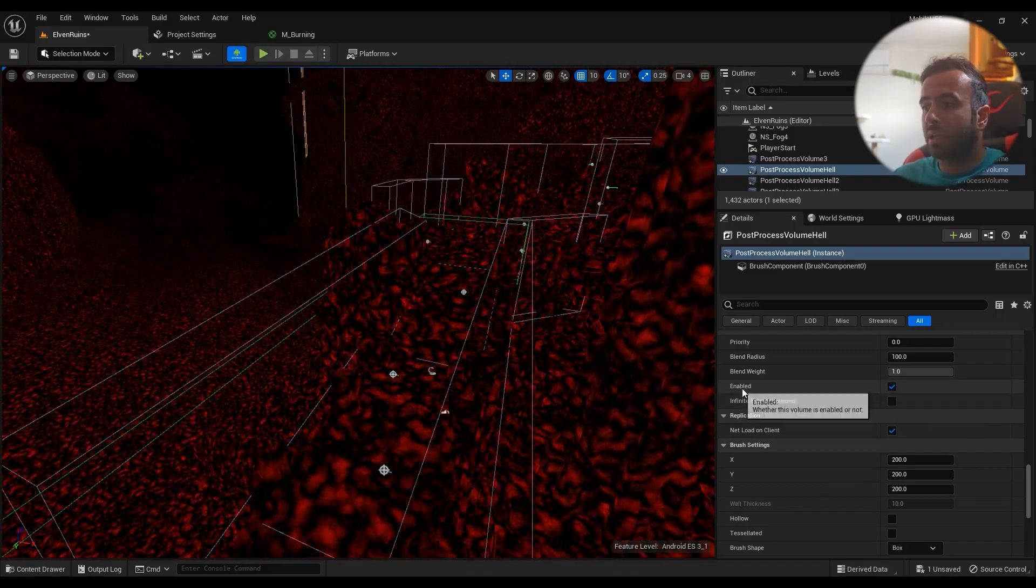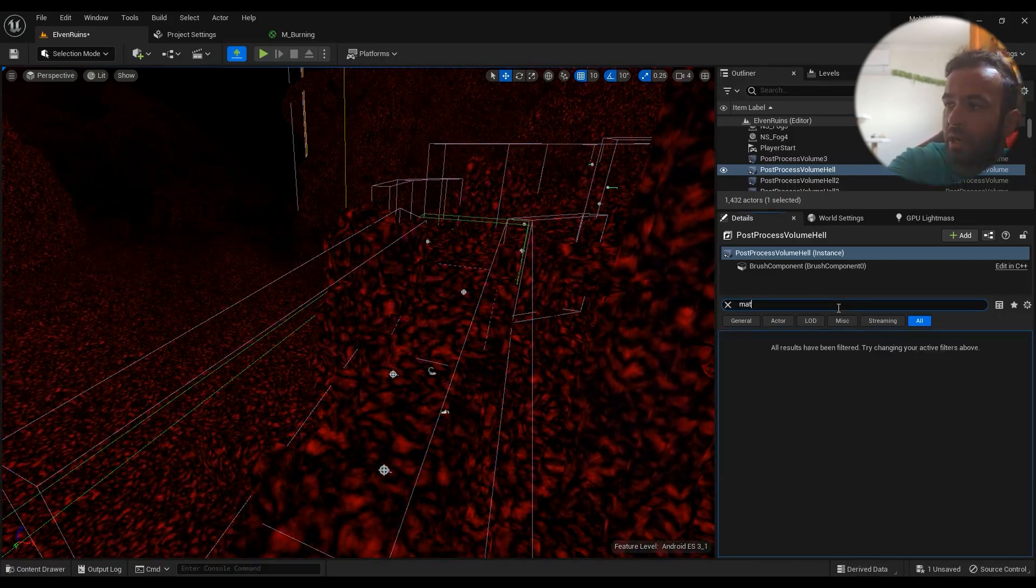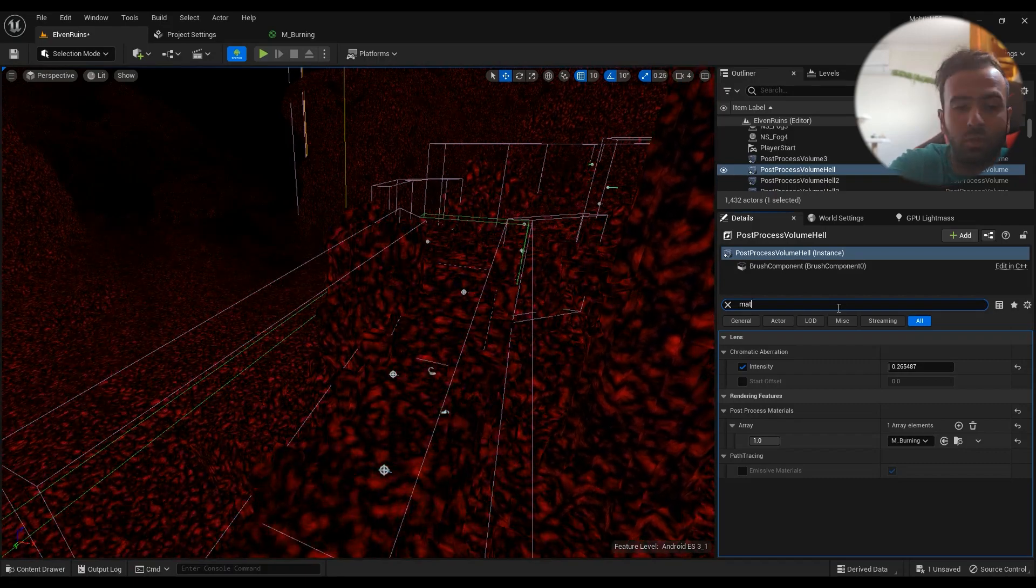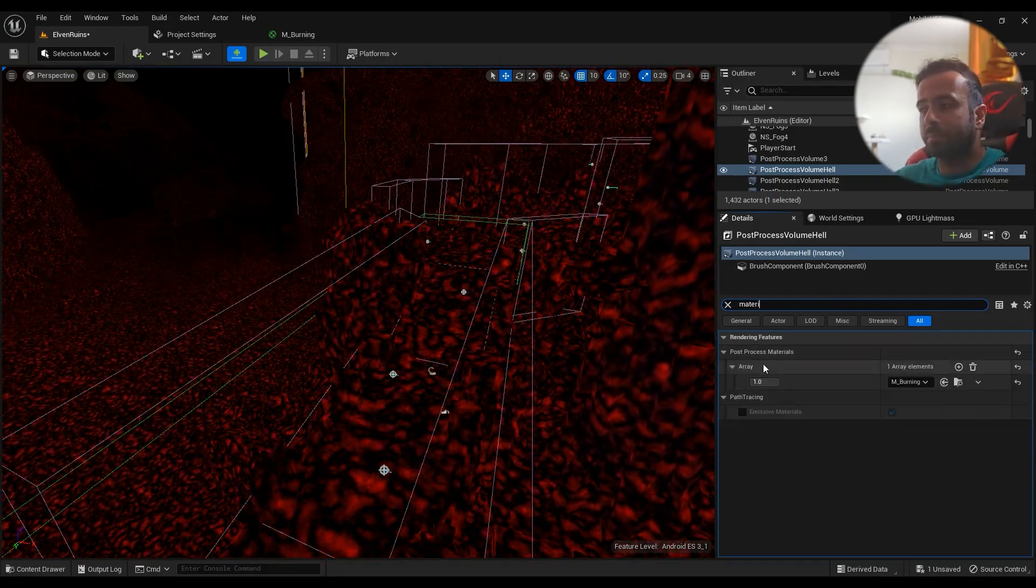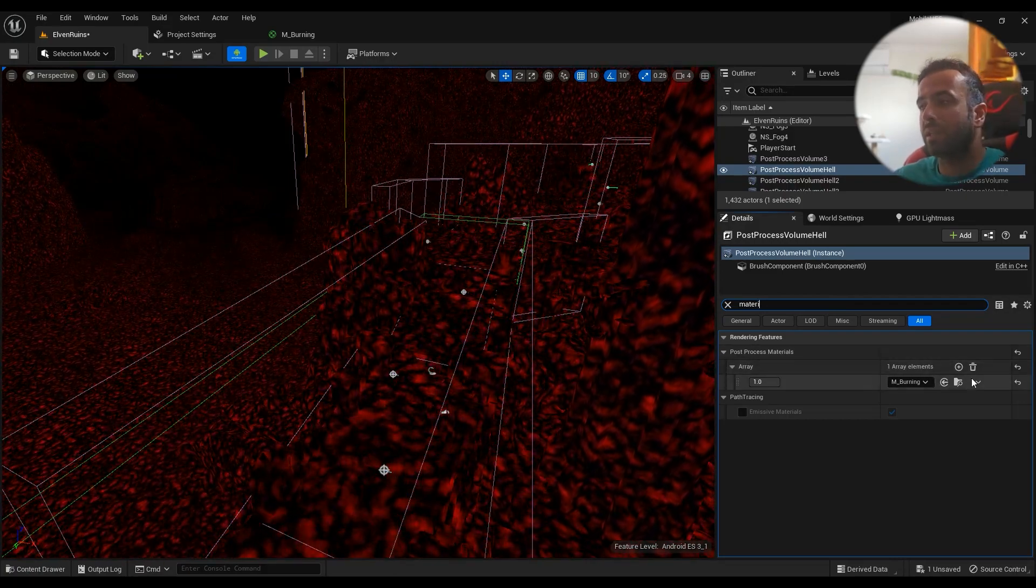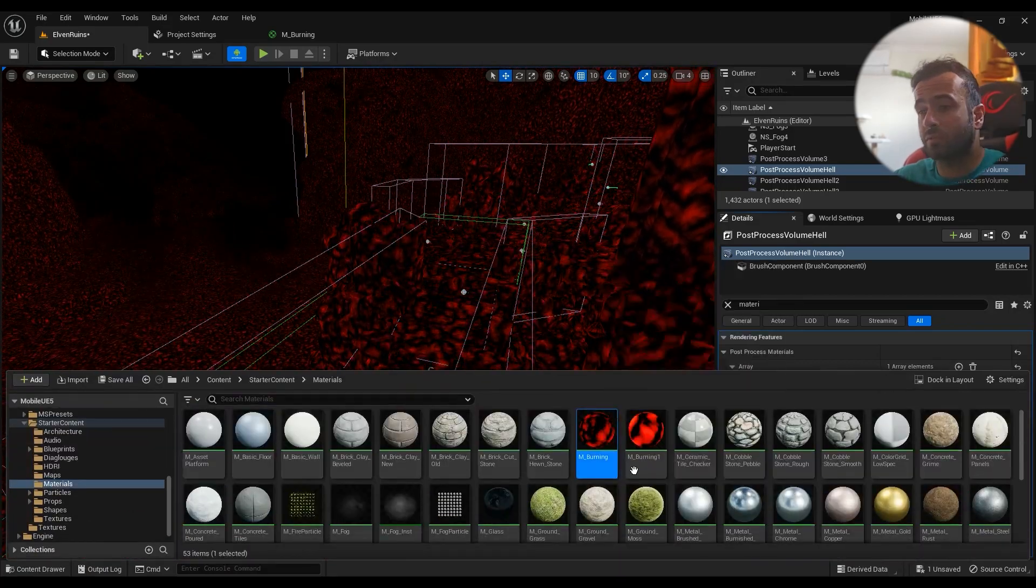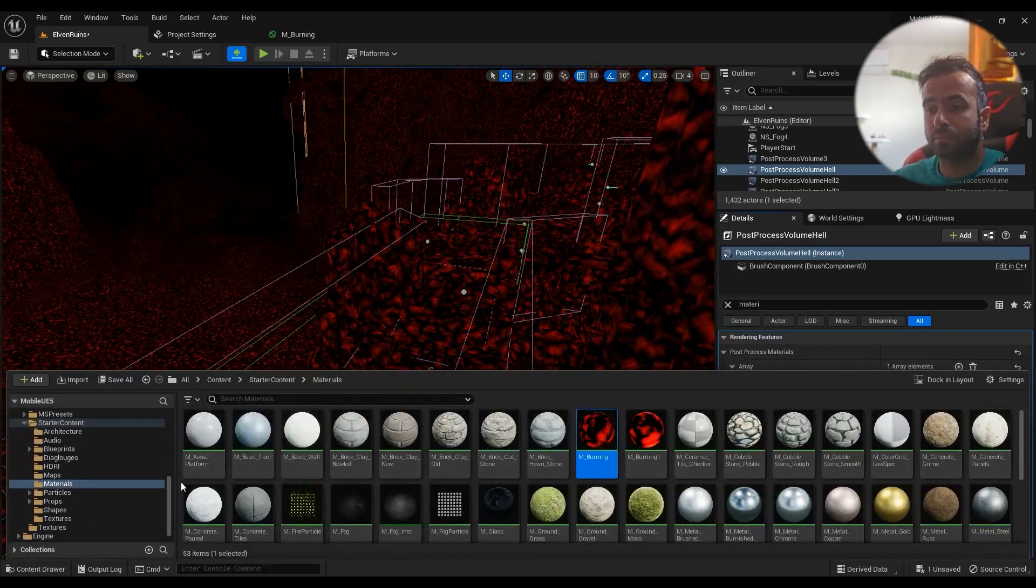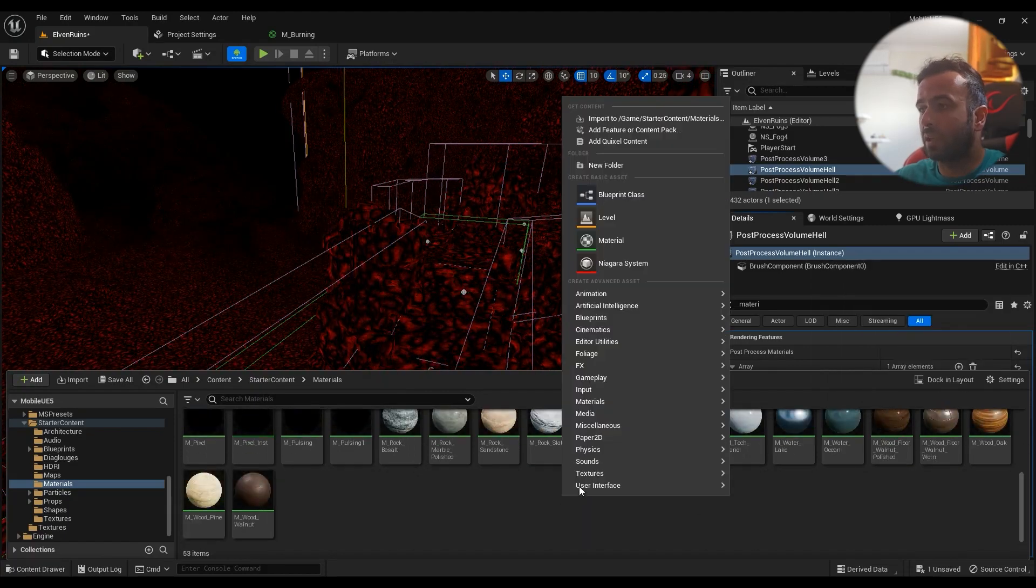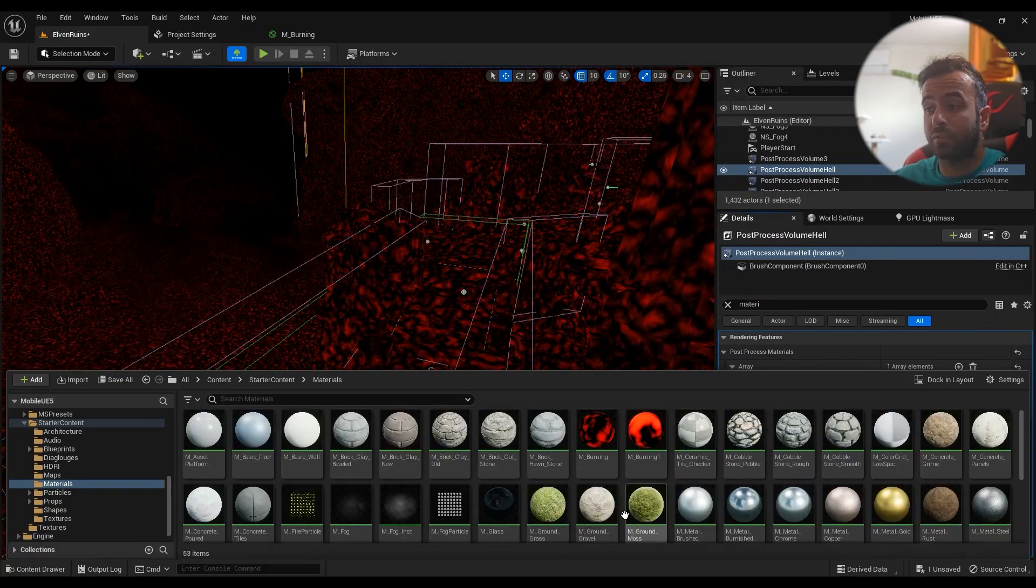You have an array of post-process materials that you can add. So you just add something in here, and then you come to your materials folder, right-click somewhere, and create a new material. I've already created it. I typed M_Hellburning.